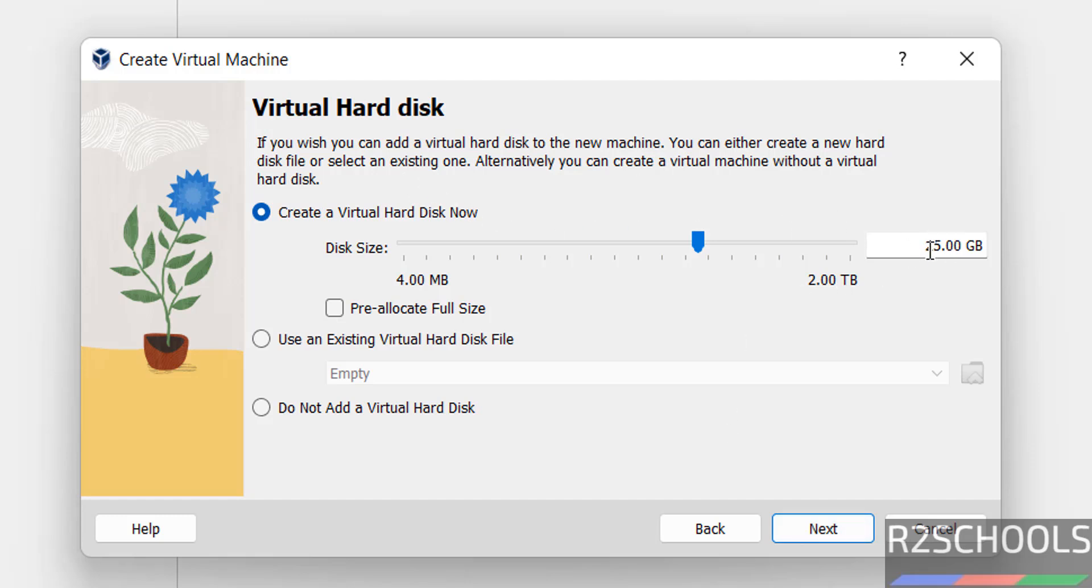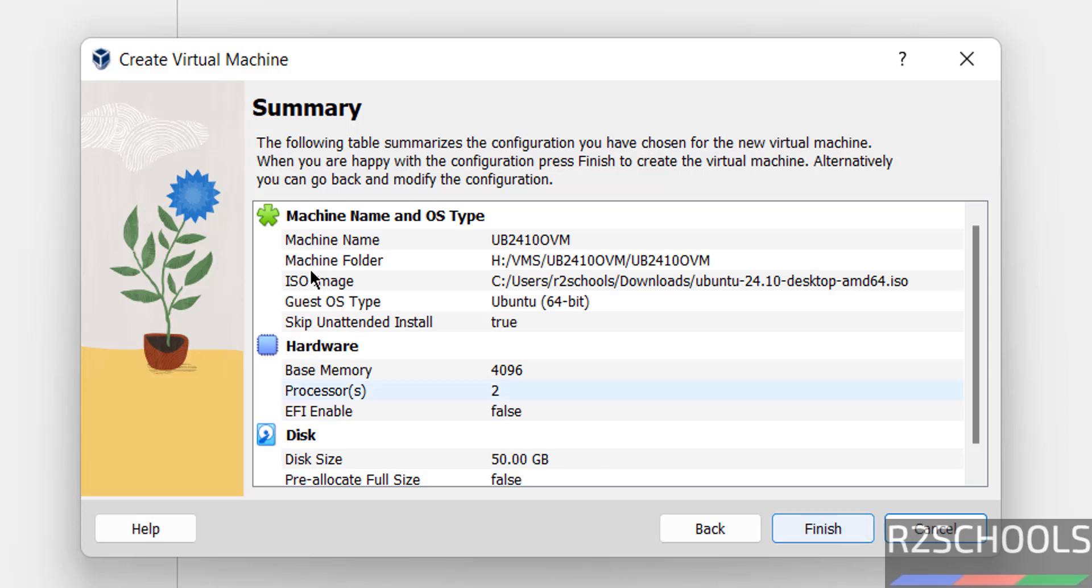Virtual hard disk I am giving 50 gigabytes. All these are based on the availability and requirement. So, click on next. See, this is the summary of the virtual machine.